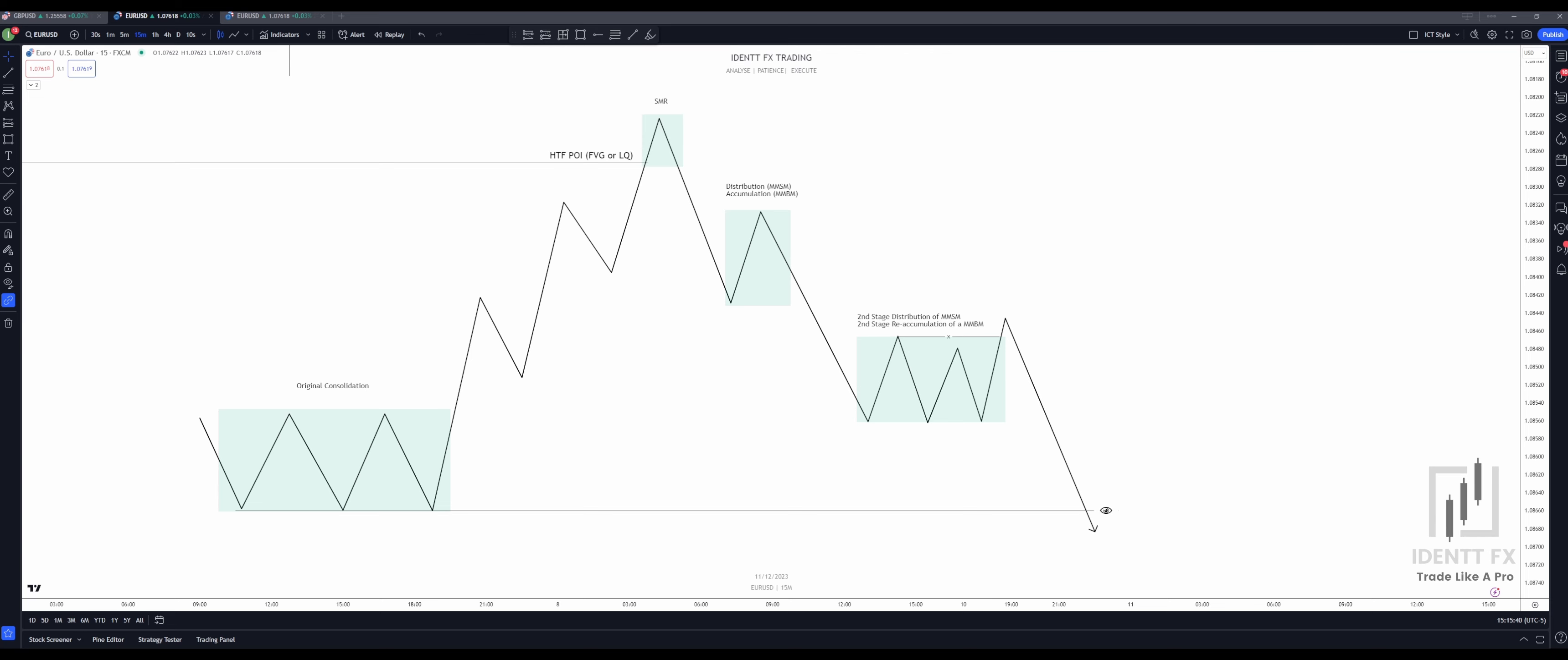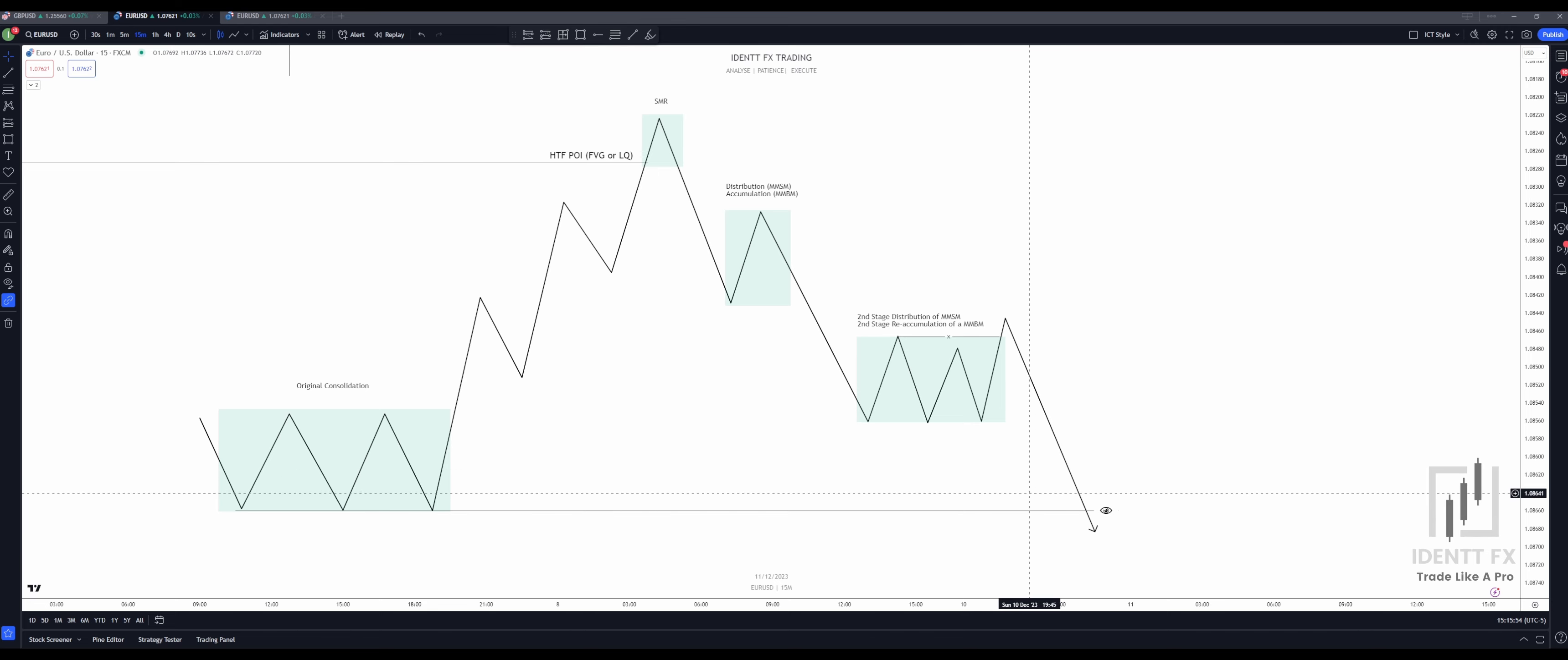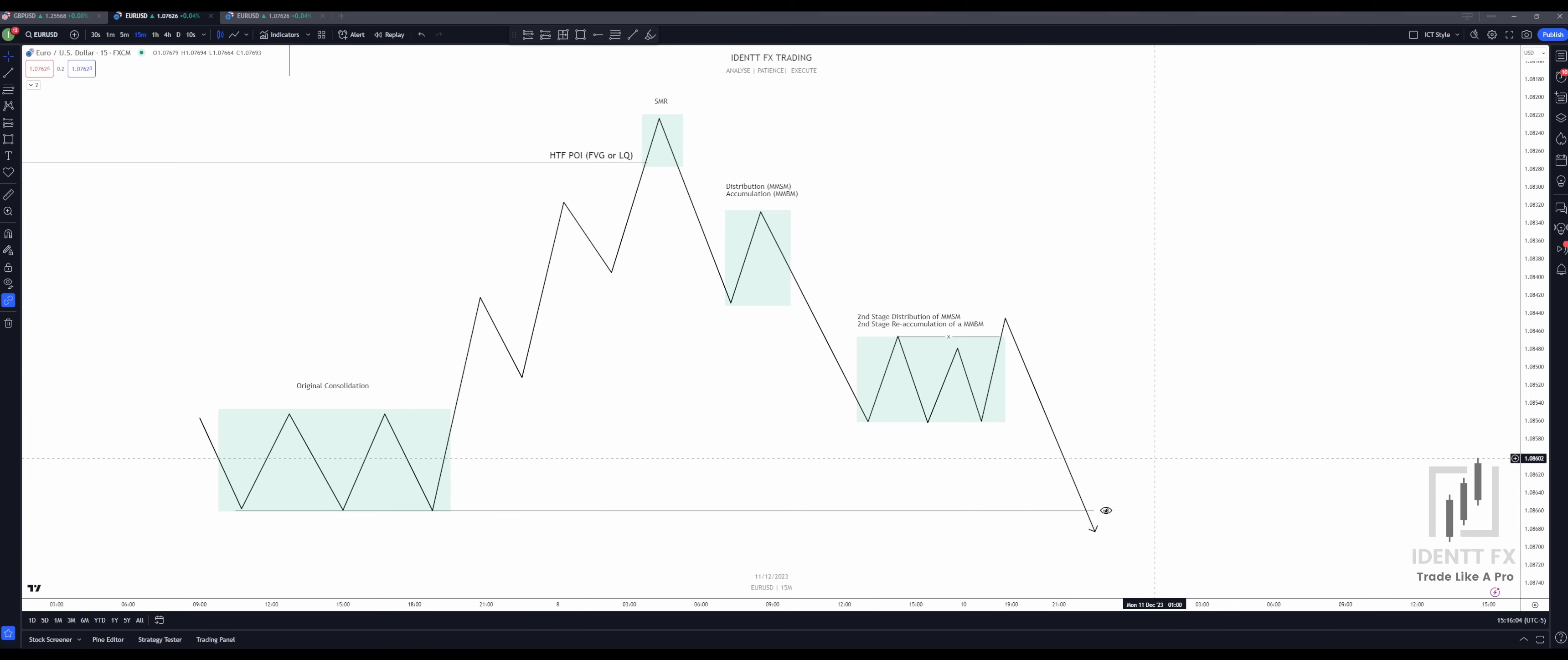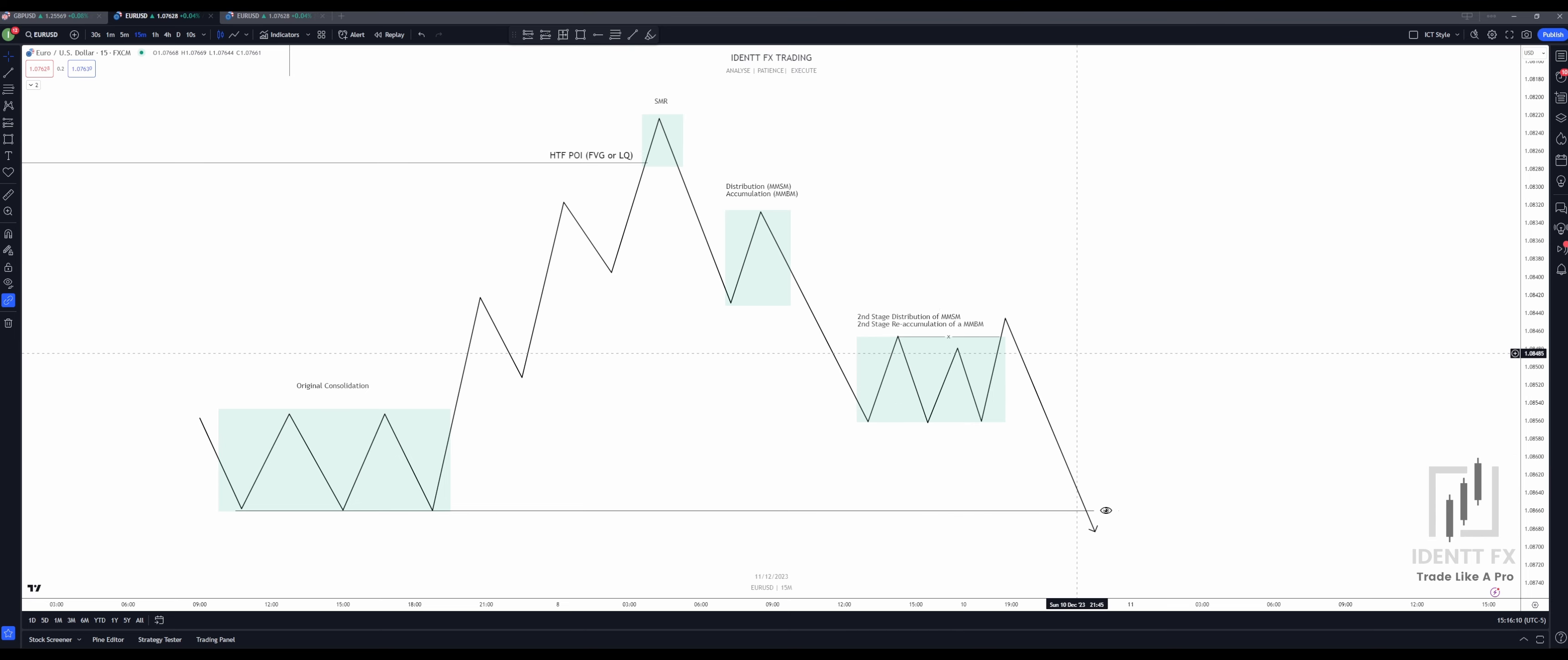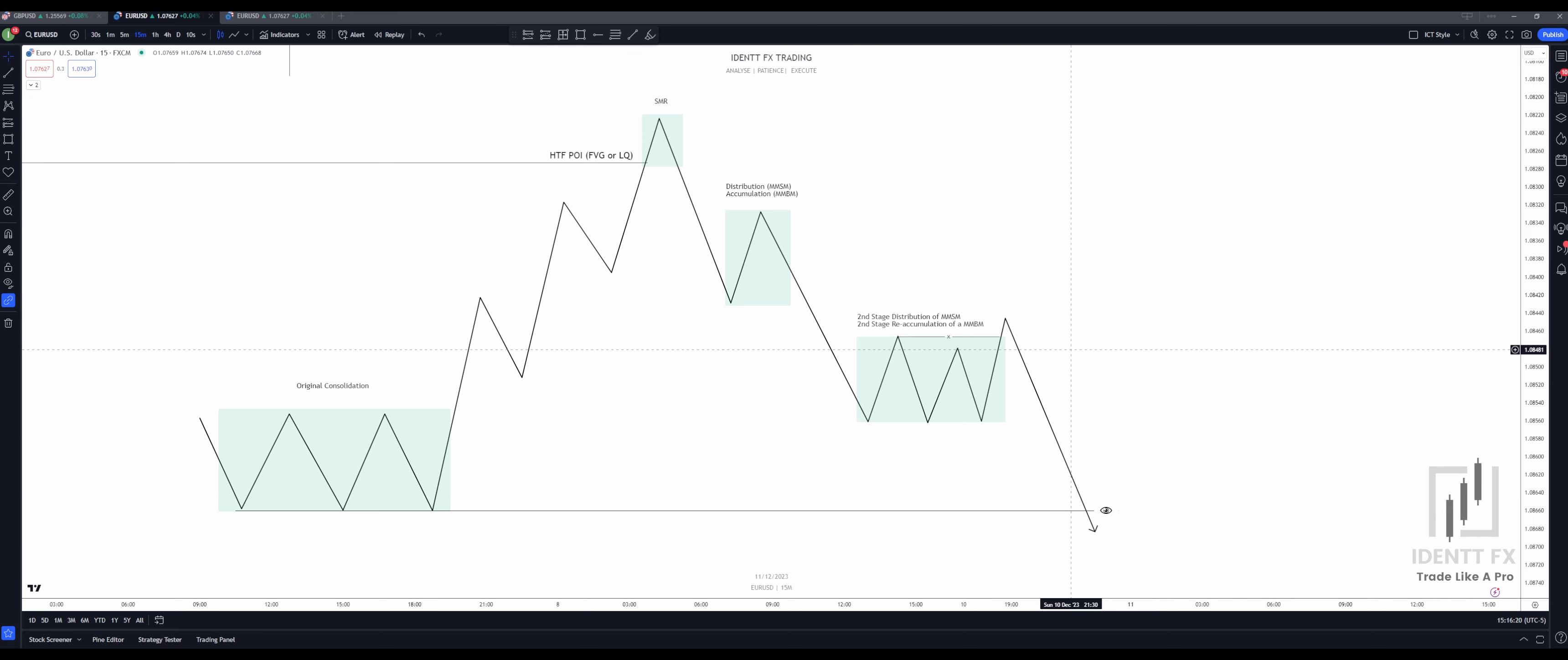So what Michael is talking about is going to be the market maker buy model and the market maker sell model. Now on the chart right here, we can see the market maker sell model. The market maker buy model is basically the same but inverted. And don't worry, we will get to that in just a minute. So when Michael refers to the second stage distribution of a market maker sell model, this right here is exactly what he means.